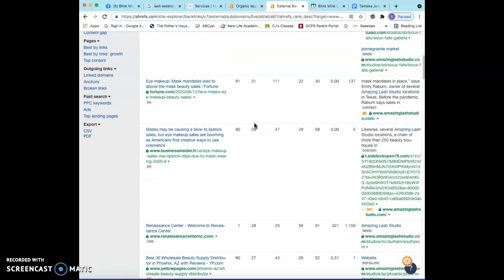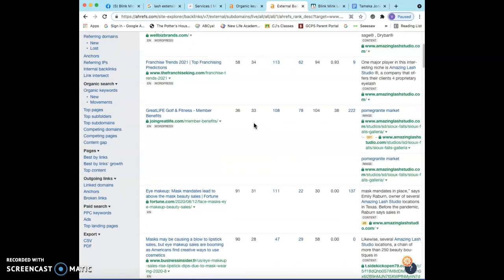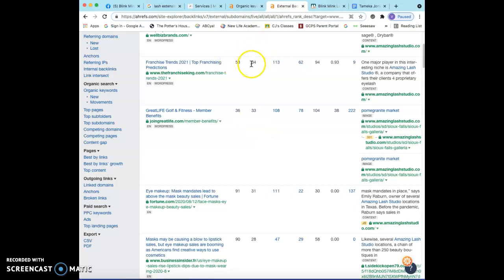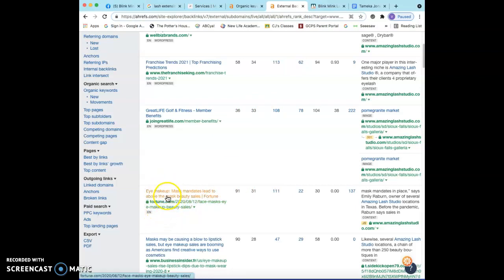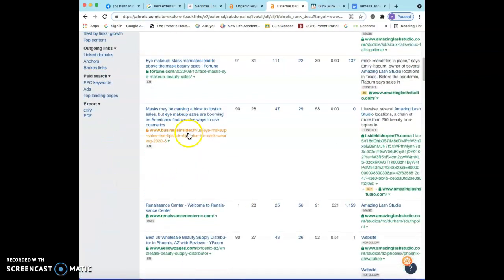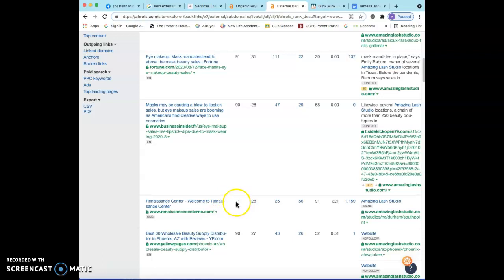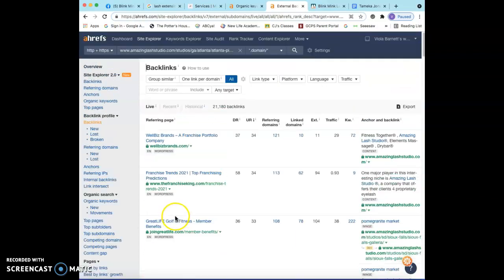For example, if you get a backlink from a pizza store and they decide to give you a link, Google obviously knows that you don't sell pizza for a living, so obviously they're not gonna get a lot of power from that. These numbers are basically distributing power. This is 91, that's pretty high, and that's because it has something to do with the eye and makeup. Whereas if you look at another one, this is a one—obviously I'm not gonna go after that backlink because this has nothing to do with eyelashes.